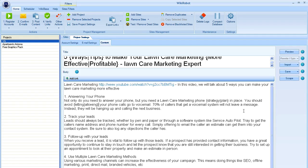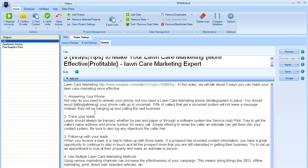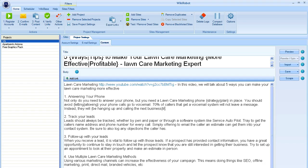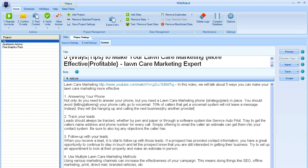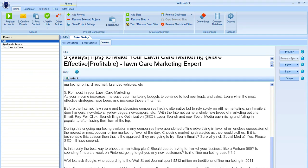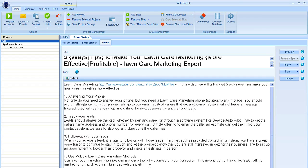So you should avoid allowing your phone calls to go to voicemail. 70% of callers who get voicemail system will not leave a message. Instead, they will be hanging up and calling the next business. You can do this with whole phrases here. So you could change this entire sentence. If you wanted, instead of saying they will be hanging up and calling the next business, they will try another provider. And you just want to go through your article and do this, it just makes each one of these unique. So that when they're put out onto all these wikis, they don't show up as the exact same article.